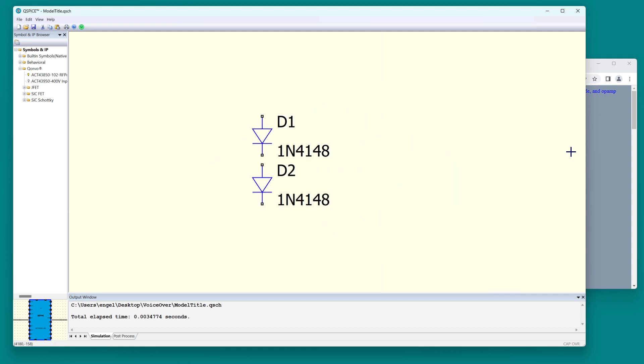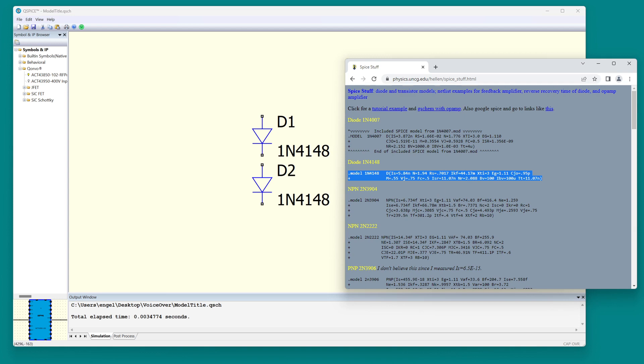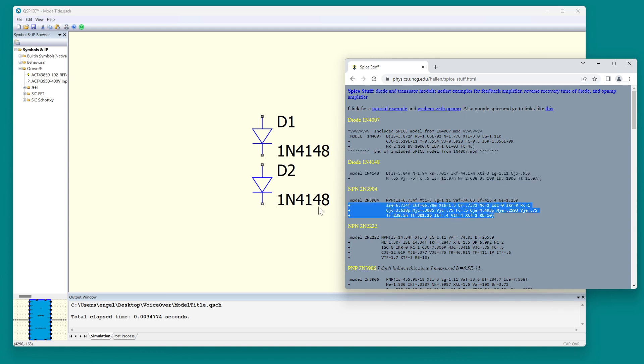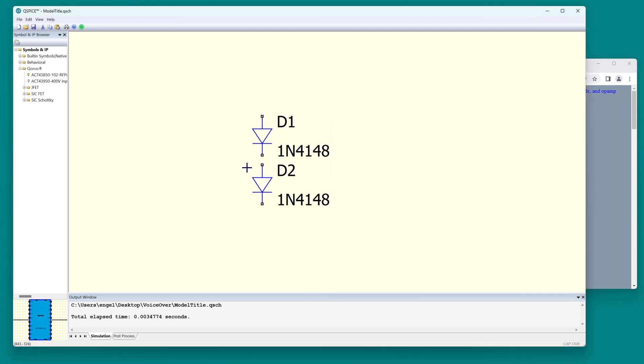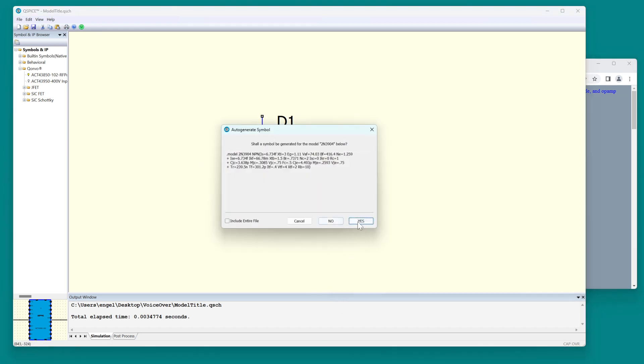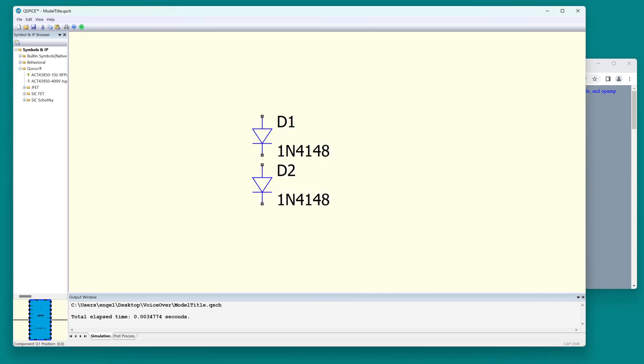Now let's do another example. Let's take a transistor of 3904. Select the text, type CTRL-C, go to QSPICE, CTRL-V, and then there's the model.